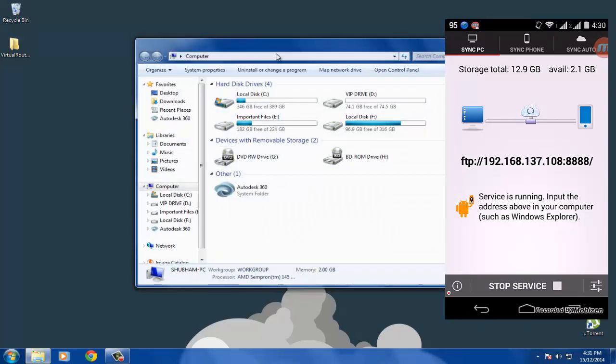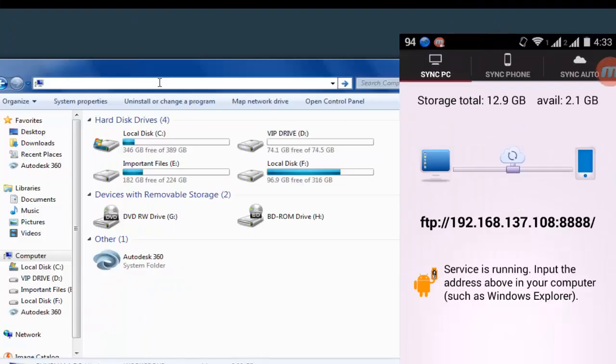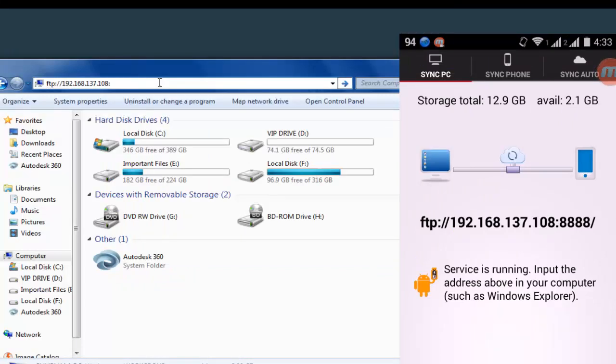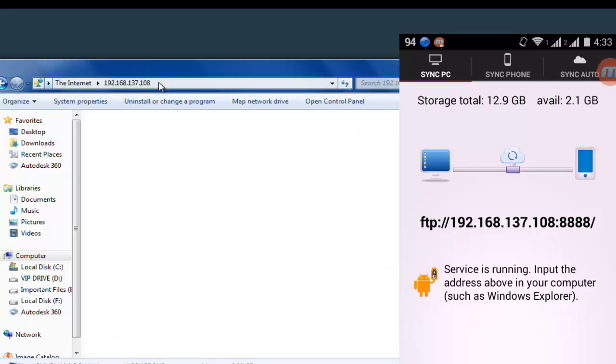In My Computer, go to the address bar. Type the IP address that you see as it is, then hit Enter. It will load your storage on the PC.